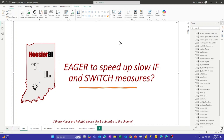In this video we're going to talk about ways to speed up measures that use the IF or switch functions. I've been helping people optimize reports, DAX, and models, and I keep seeing this come up. Not enough people know about the IF.EAGER function, so I wanted to make a video to help others.